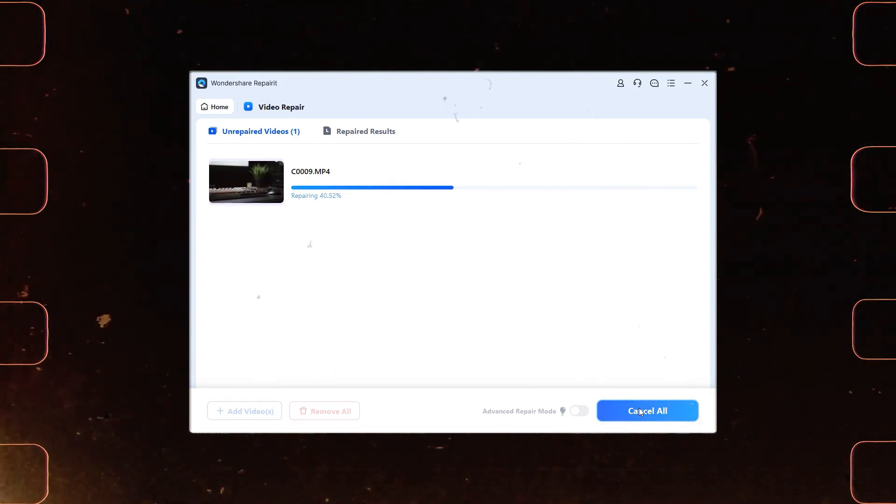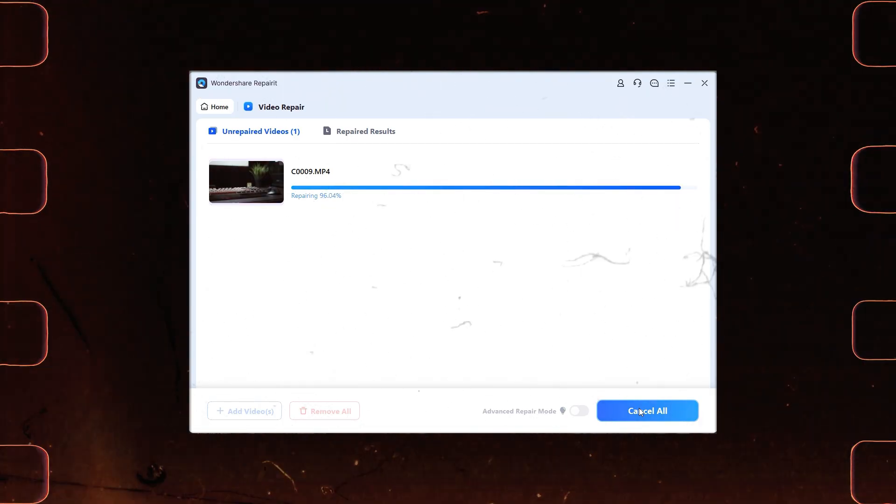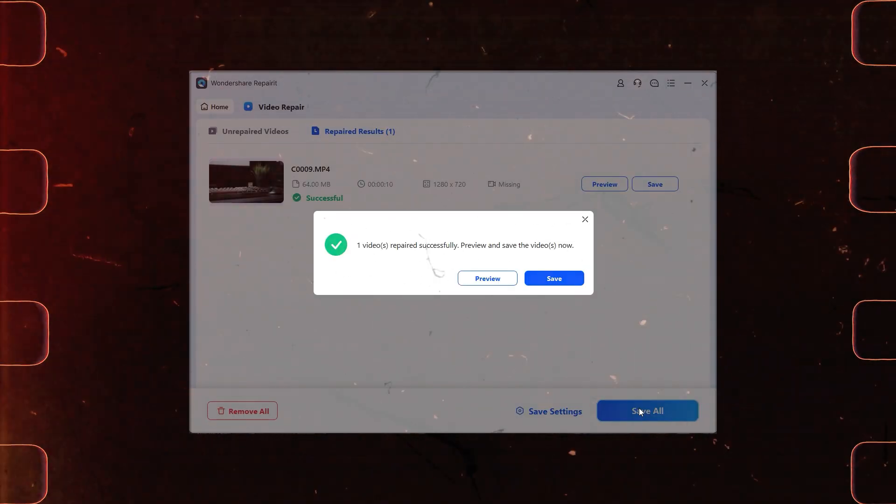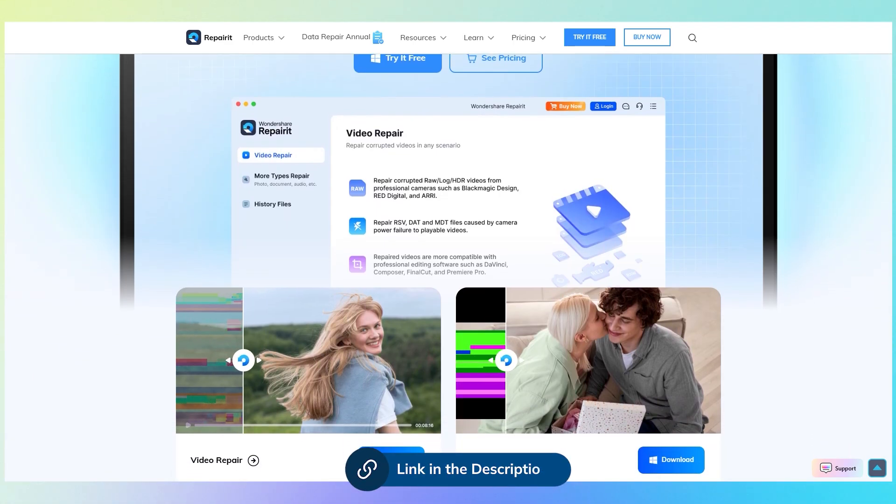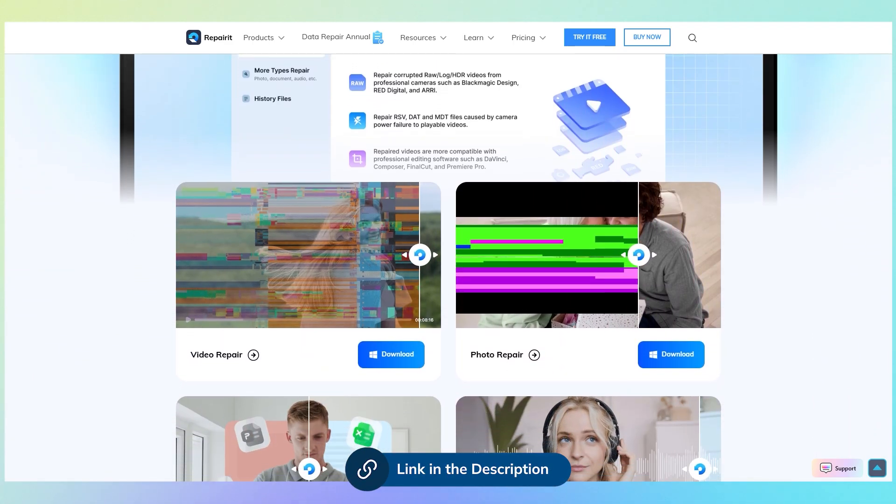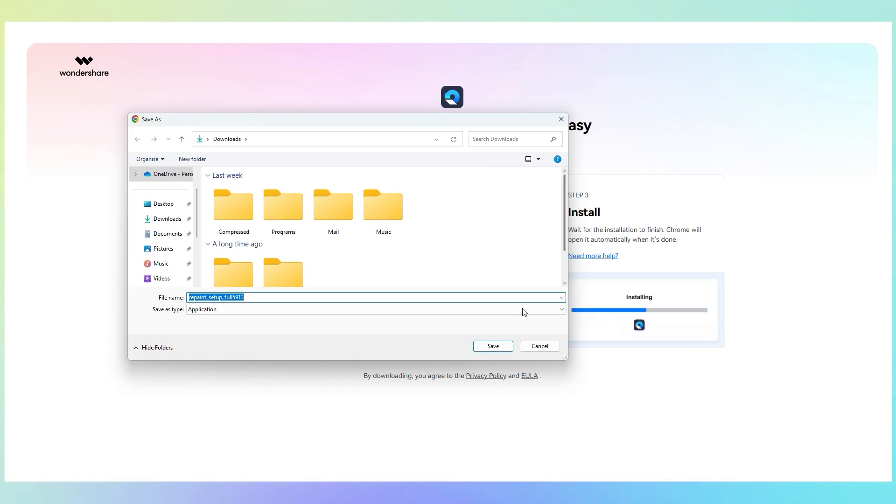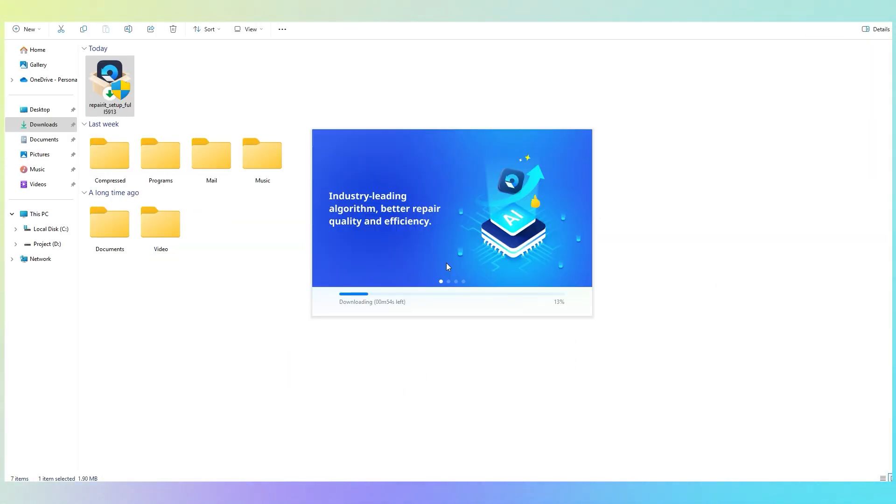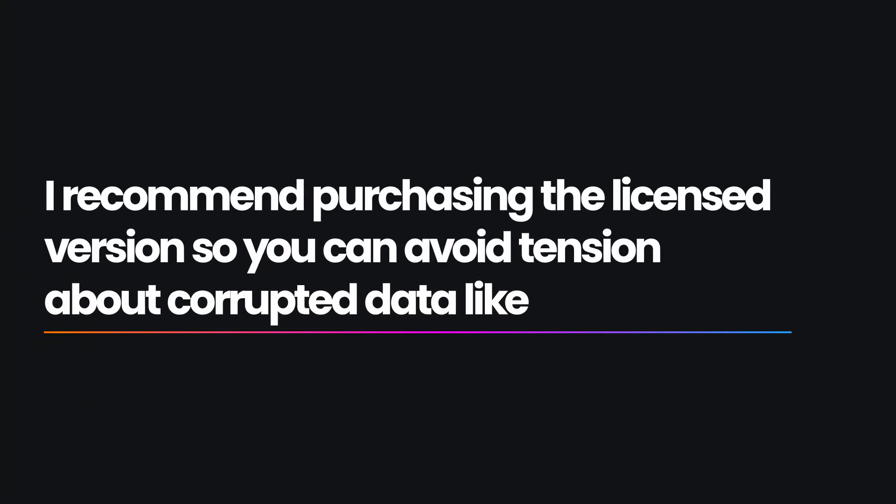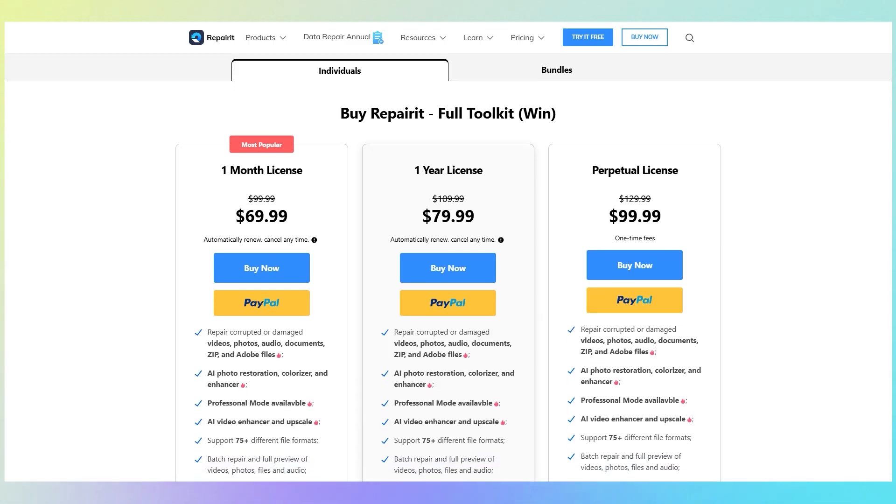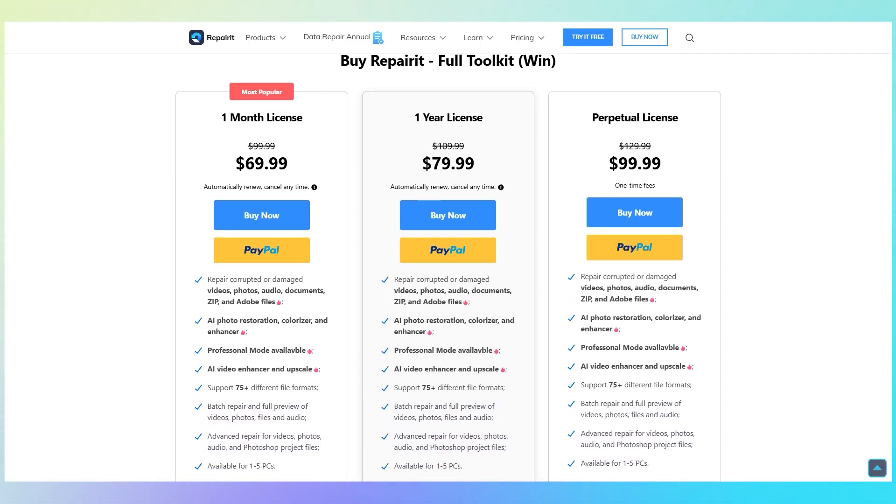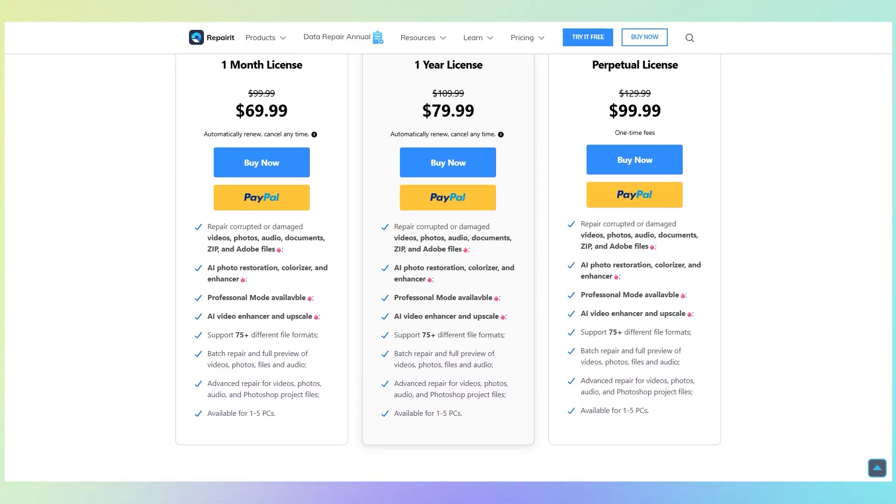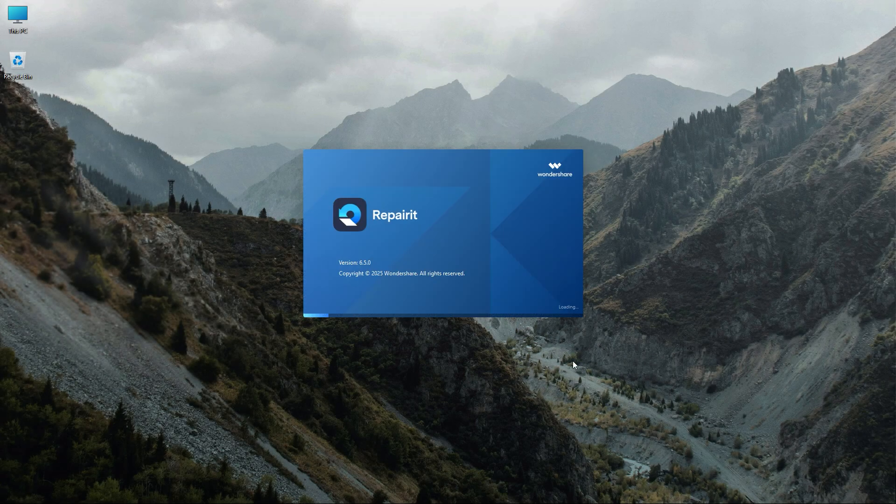First, visit the Wondershare Repairit webpage by following the link in the video description below. It offers a trial option for you. Just download and install it. The installation process is very simple. If you're satisfied with Wondershare Repairit, I recommend purchasing the licensed version so you can have attention about your corrupted data like videos, audios, and files. You can choose from different license options including monthly, yearly, or lifetime licenses. I hope you have already installed the software, now open it.